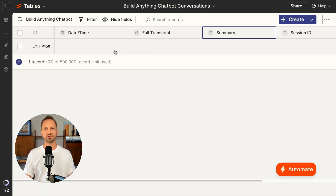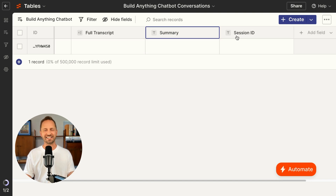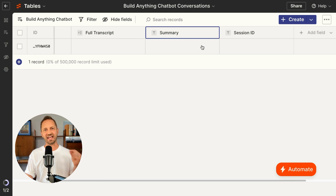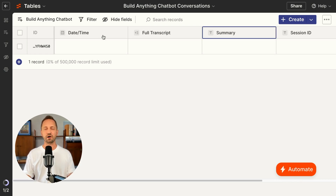I've already set up a Zapier table for this. It's a simple table with a date time field, the full transcript, the session ID, and then I also have a placeholder field for summary where later on we can add in an AI step to the zap to summarize the transcript.